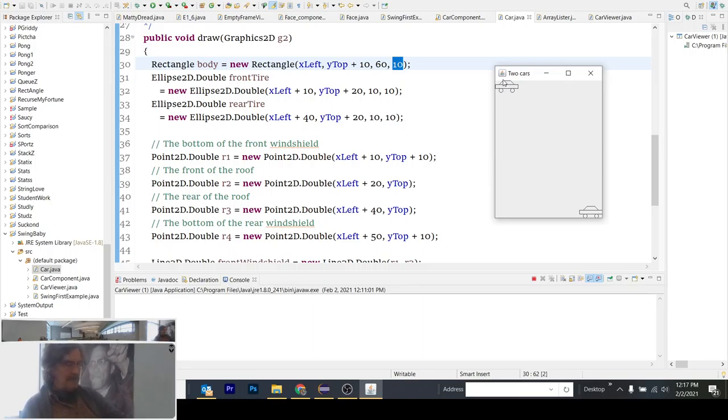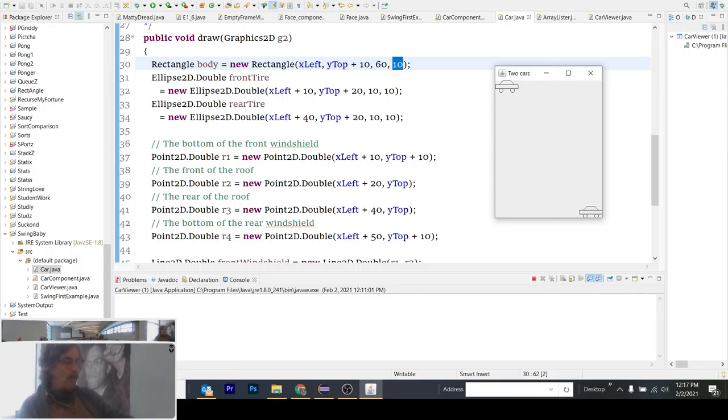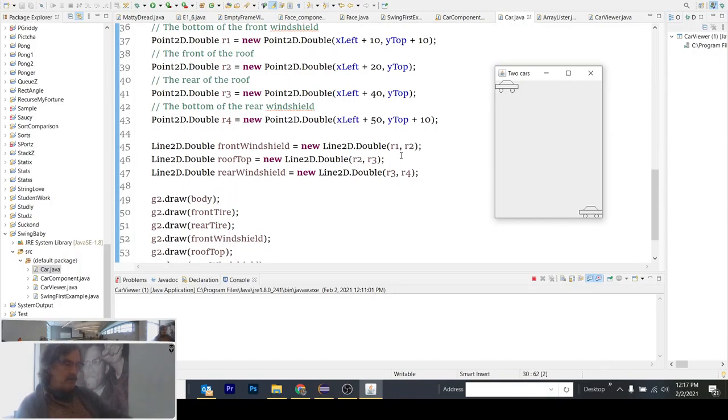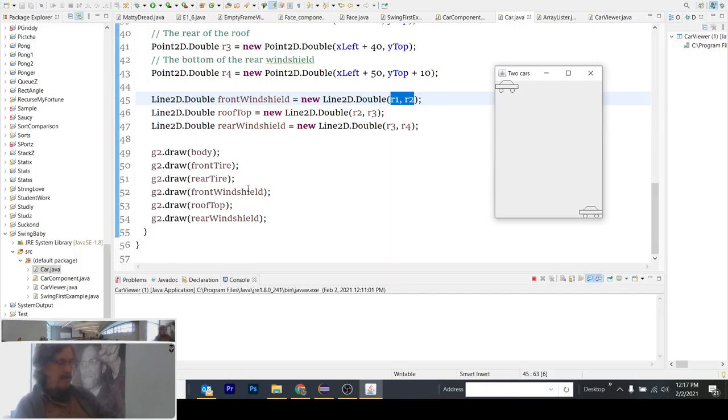Which is about the end of the tire. And Y top, which was given as 0,0 for this car. And then likewise, this is over 40 and down Y top. And we get the idea that we're drawing out these four points of the roof, all relative to X left and Y top. So we can now connect these lines using these points R1, R2, and then draw the car.